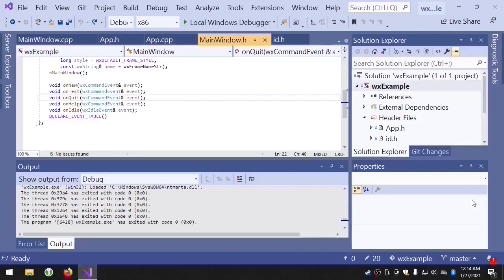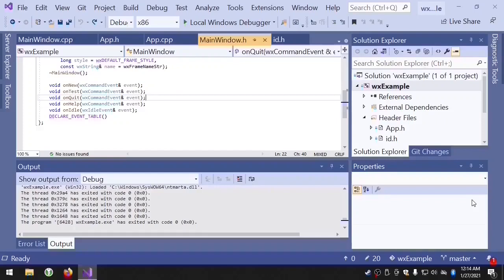The update UI event is generated at idle time and the purpose of the event is to give your application a chance to update the graphical user interface. This includes things like enabling and disabling widgets, checking and unchecking checkboxes, that sort of thing.